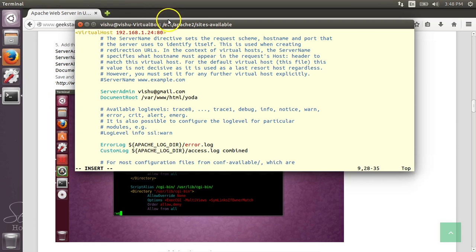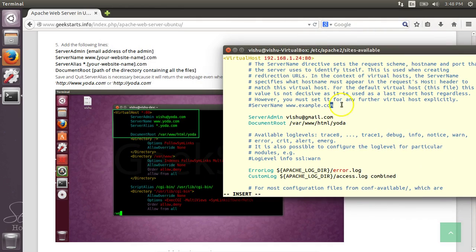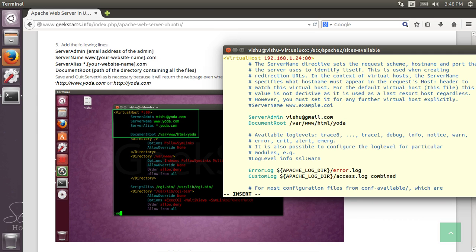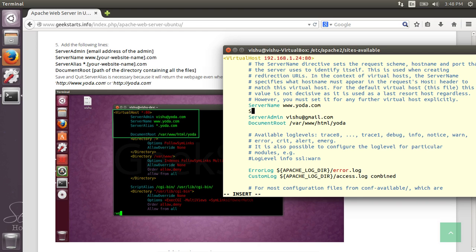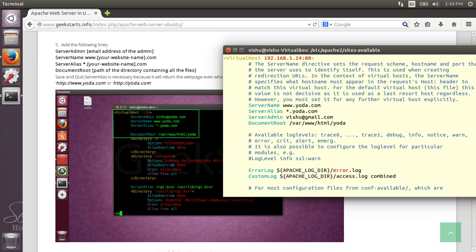Make sure that you write it in this format only, as all of this is case-sensitive. Server name is www.yoda.com and server alias is *.yoda.com. The star means if you comment out the server alias, it would only run on www.yoda.com and not on yoda.com. The star means you can write anything here followed by .yoda.com and it will take you to the server name. That's all the changes that you need to do in the configuration file as of now.